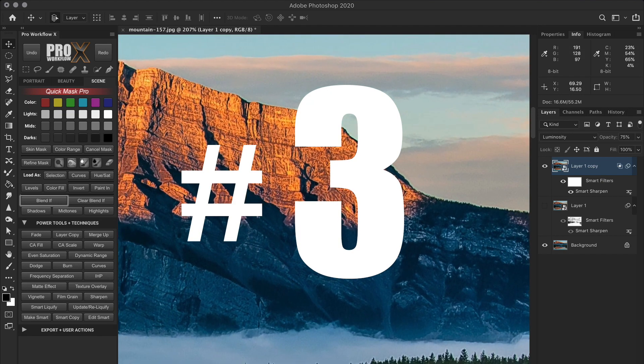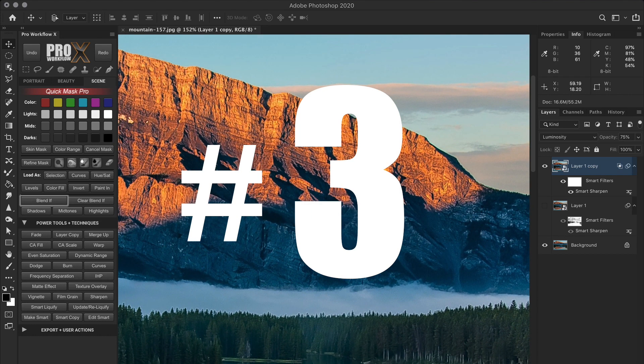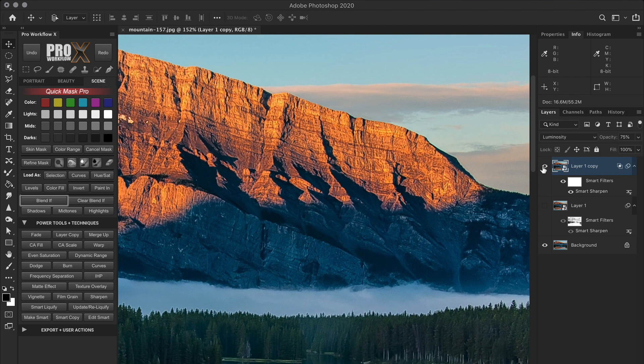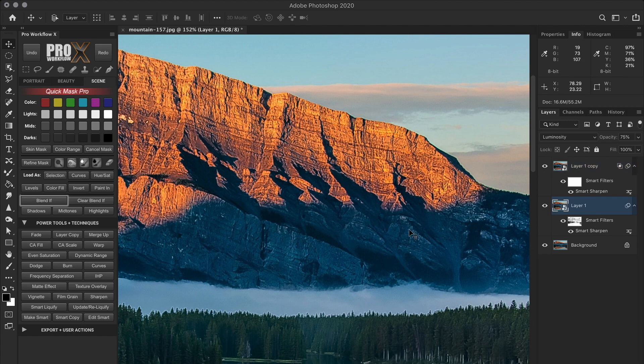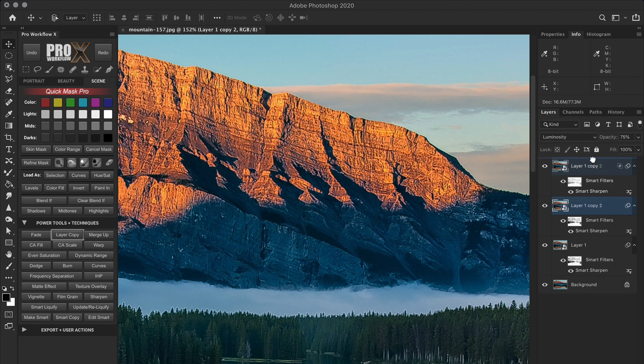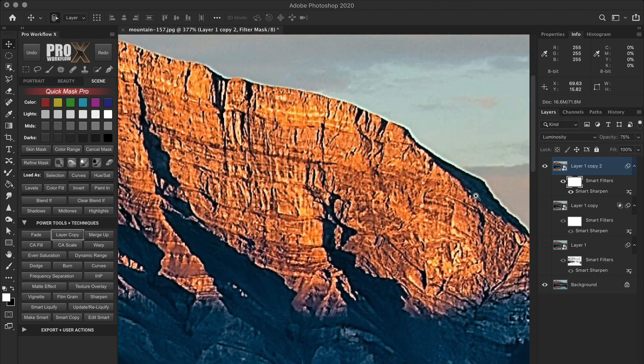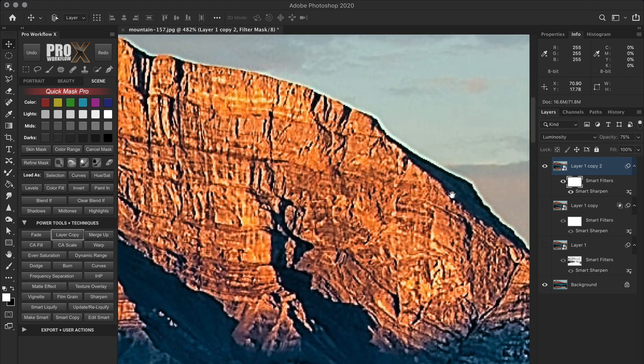That brings us to the third technique using custom luminosity masking via the Pro Workflow X panel, which is kind of similar to the color range but faster and simpler. Have a look. Once again I'm going to duplicate the sharpening layer and turn off the visibility of the old ones. Again in the new duplicate, I'll fill the mask with white so it reveals the sharpening adjustment made on the entire layer. And the halos are back again.